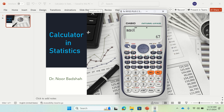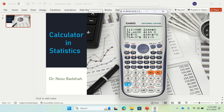We can also do regression and correlation. Press shift and stats again, then go to 1. It will let you choose regression type — press 1 for linear regression. You can also go for quadratic, logarithmic, exponential (a times b to the power x), and a times x to the power b, or reciprocal as well.